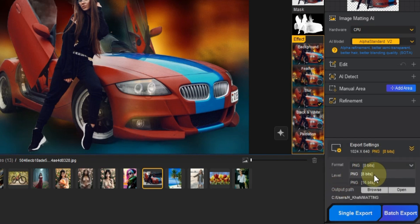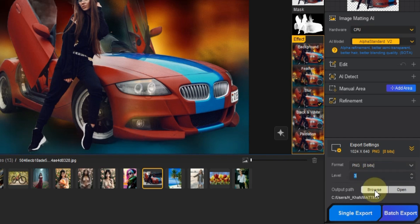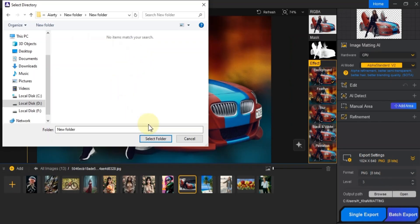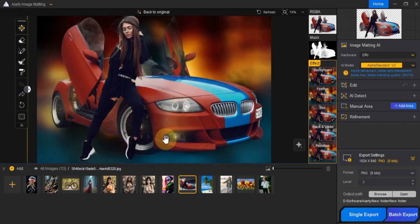Options include PNG 8-bit and PNG 16-bit. By default, I usually go with level 3. Next, select your output folder, where you want to save the image.